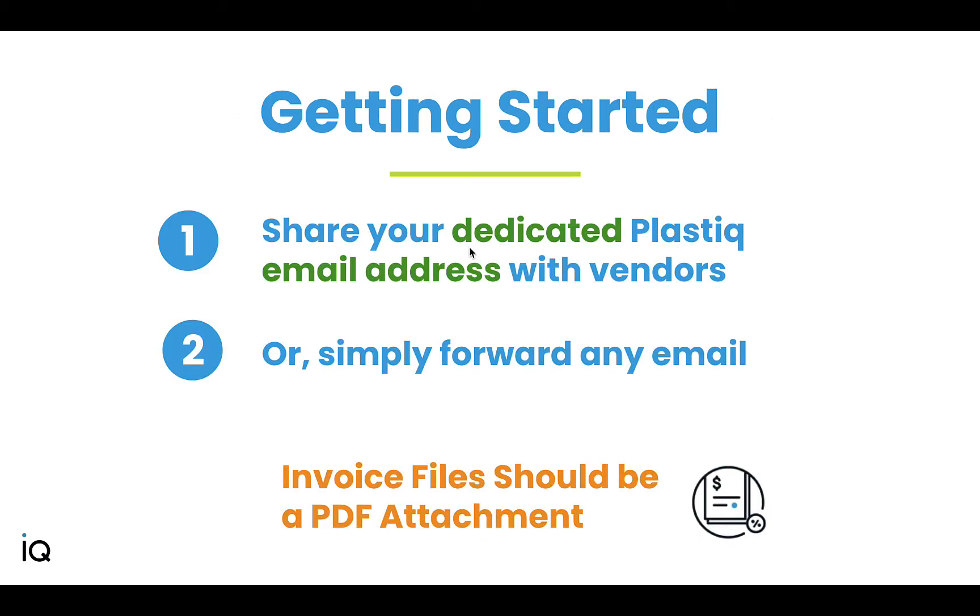To get started, you'll share your Plastiq email address with your vendors, or you can simply forward emails with an invoice attached to your Plastiq email. Note the invoice attachment needs to be a PDF file at this time.